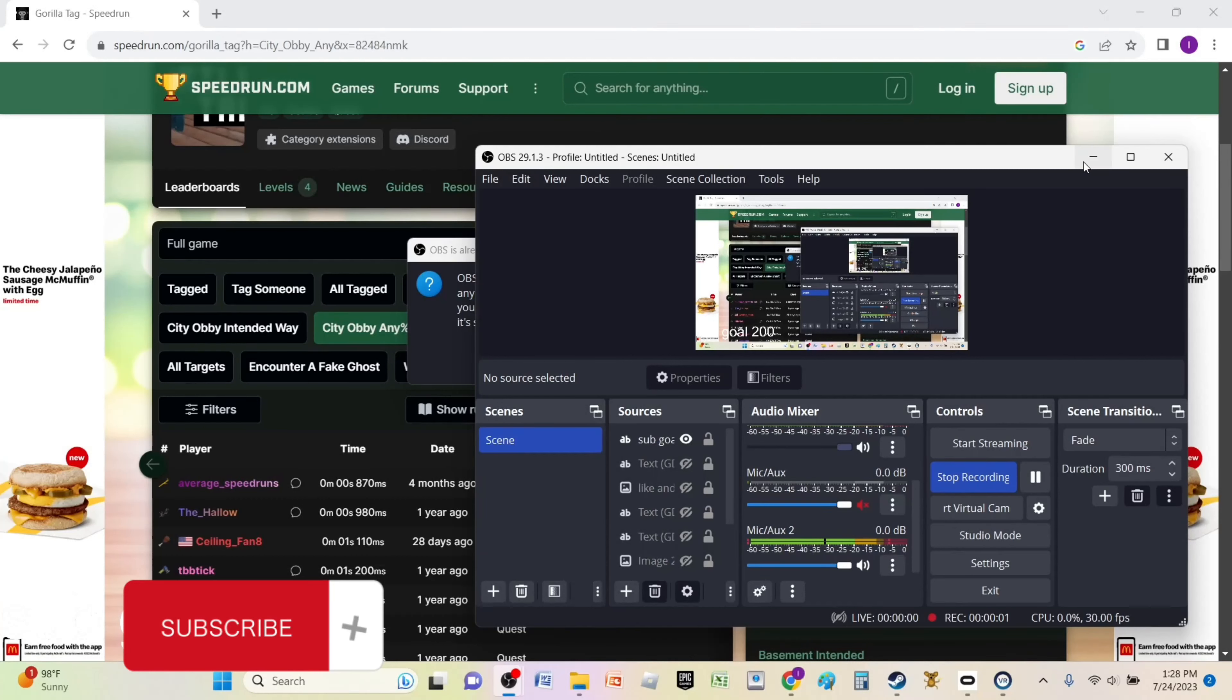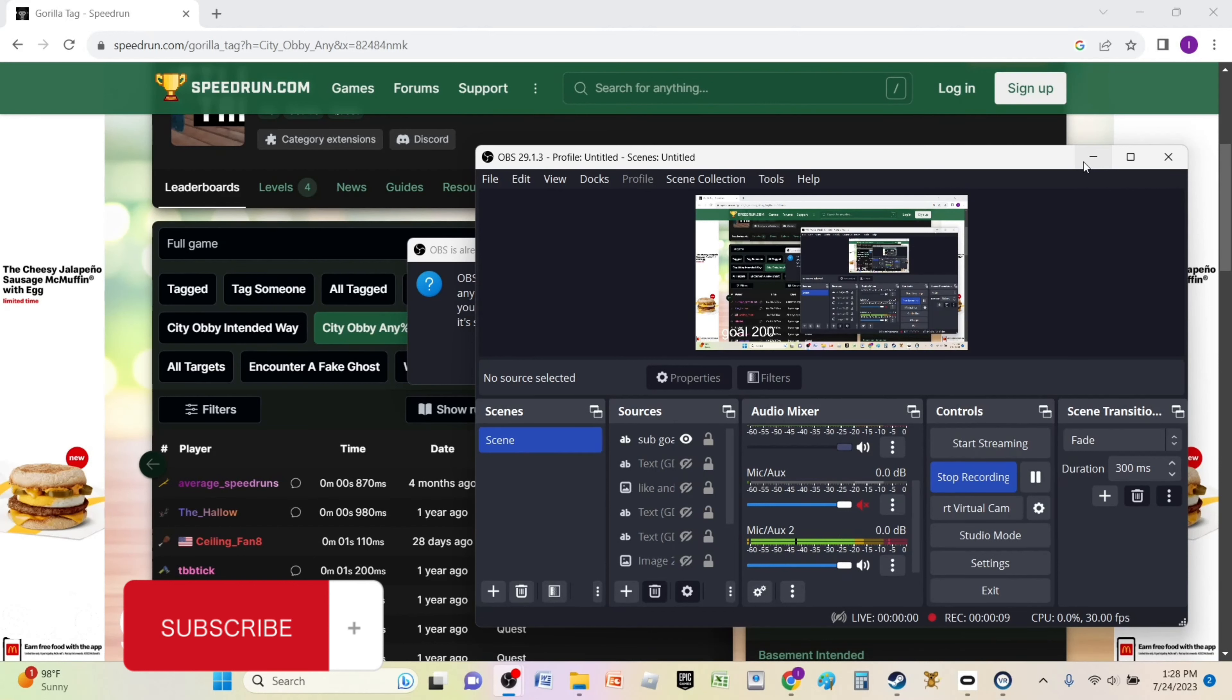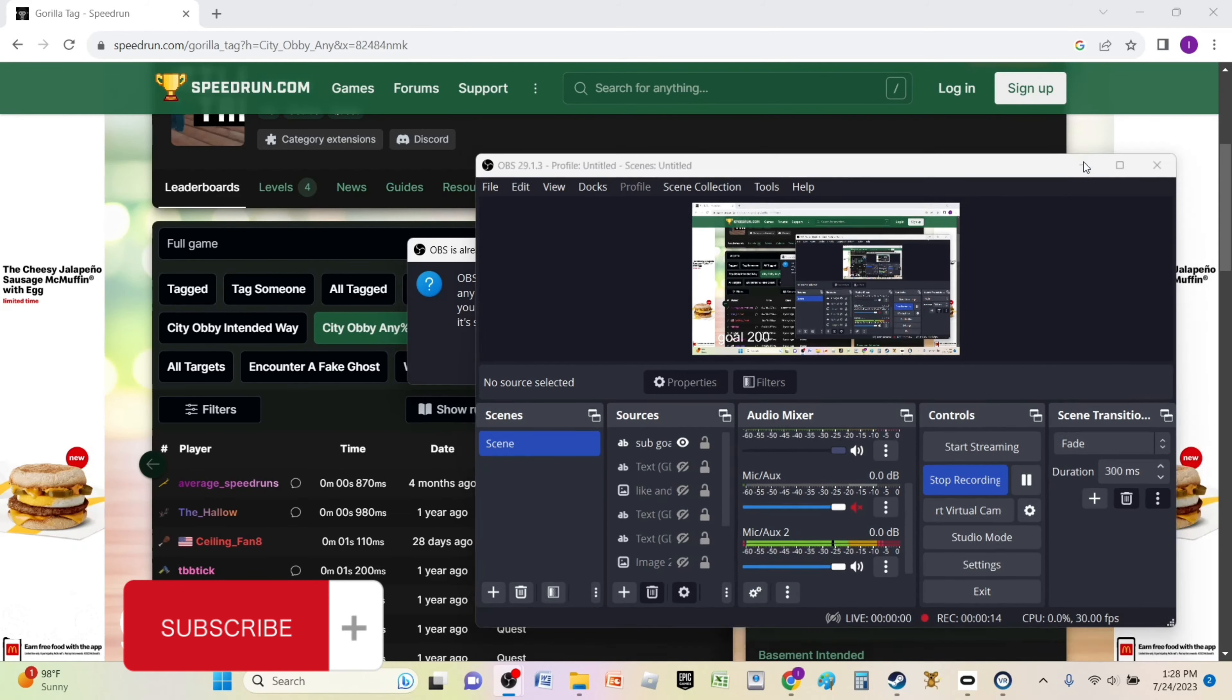Hey guys, welcome back to part 2 of the world record video. You guys loved the last one so much that it got over a thousand views. It's my most popular video and so many of you wanted a part 2, so I thought I might as well.